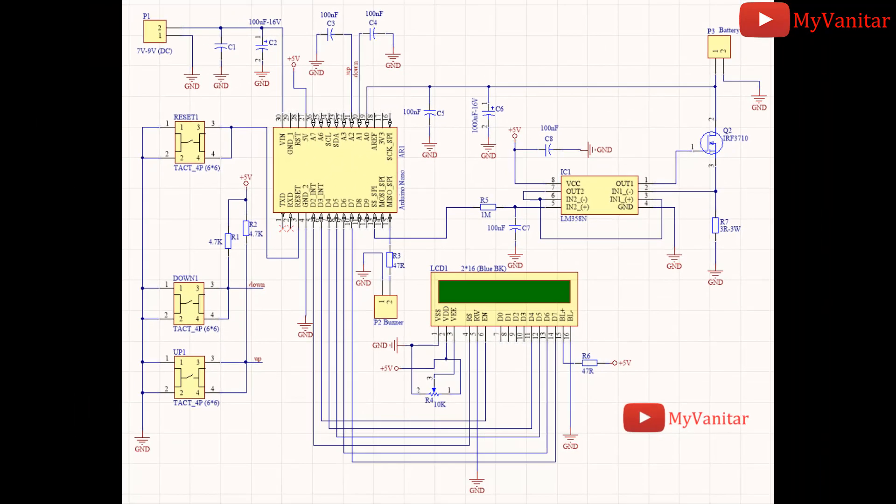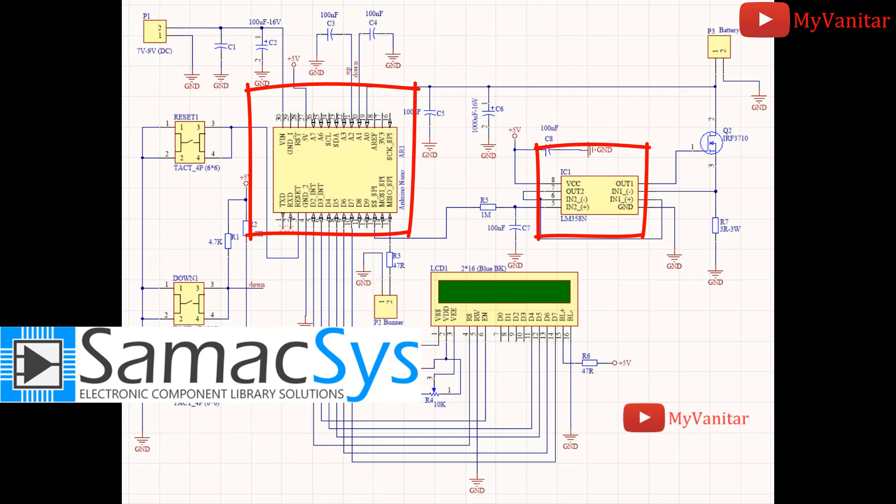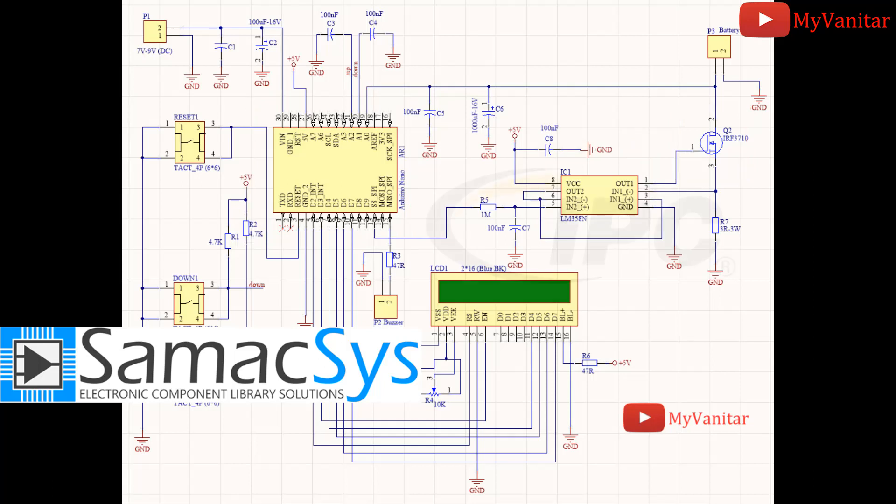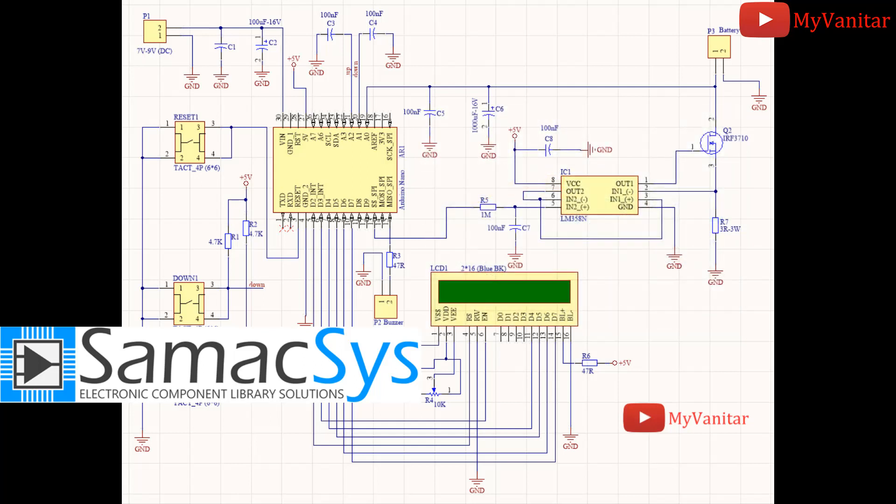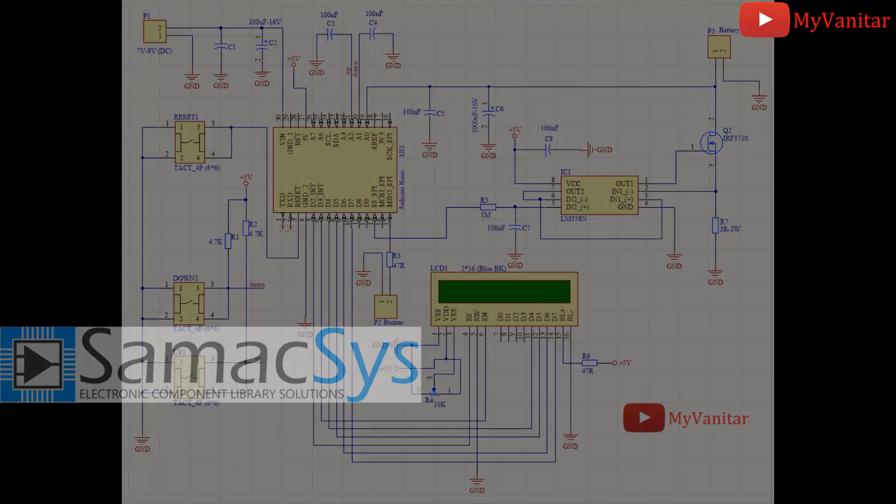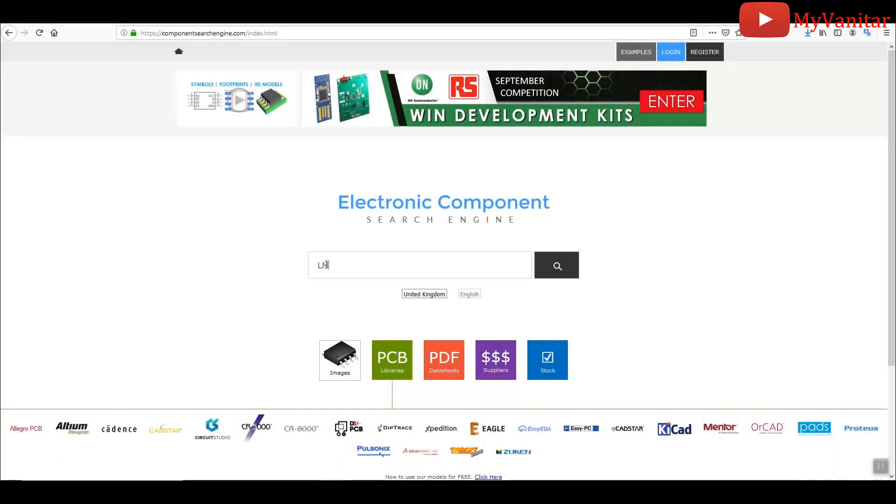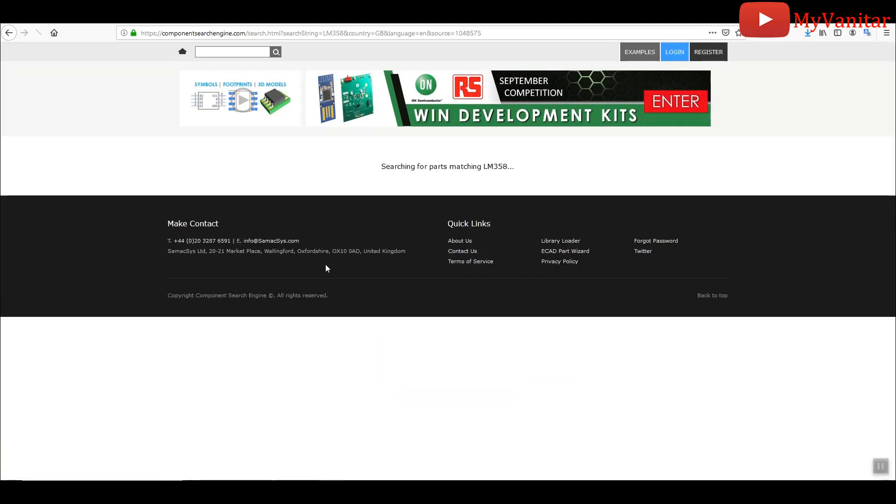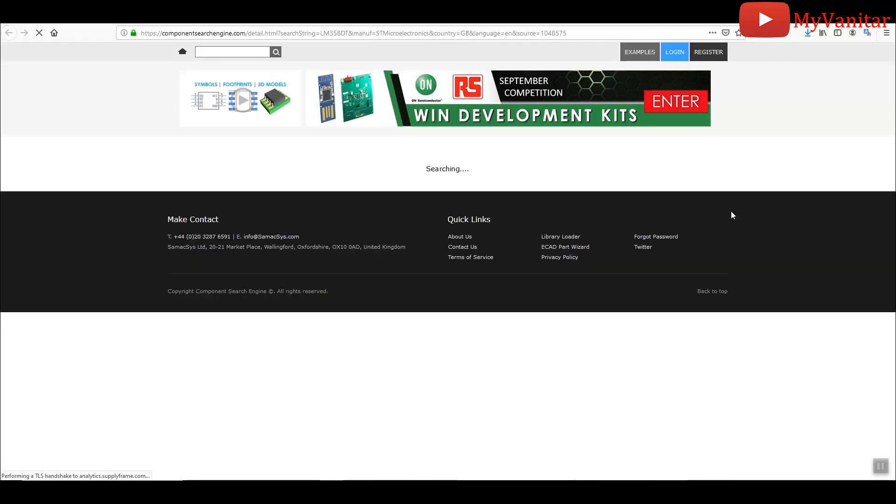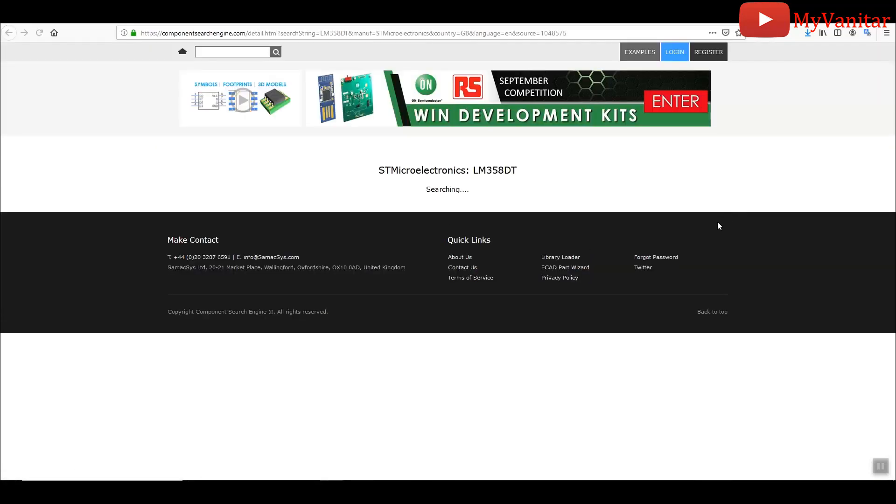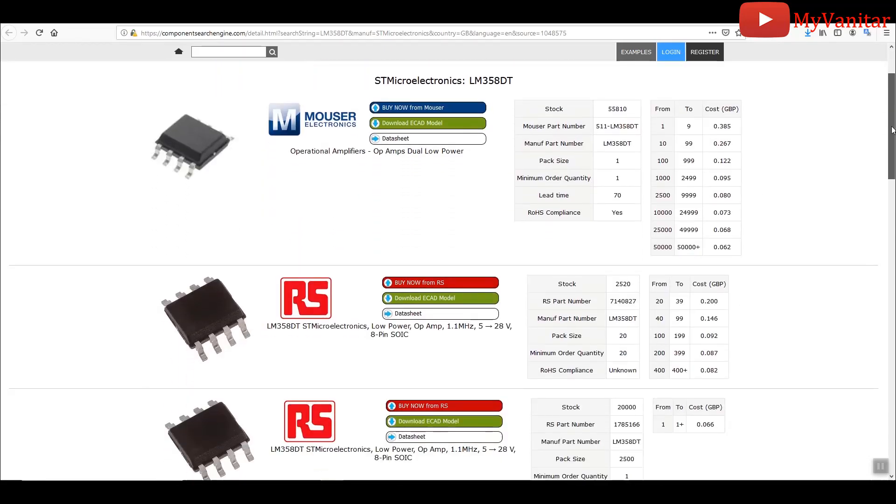I use the Symax's component libraries for Arduino Nano, LM358, and IRF3710 because first, these libraries are free and second, they follow industrial IPC standards. Using pre-made libraries like this significantly reduces the design time. We can also check the prices of components from different distributors. For example, if we search for LM358 and click here, we can examine its price and quantity from Mouser, Digikey, Farnell and other distributors.